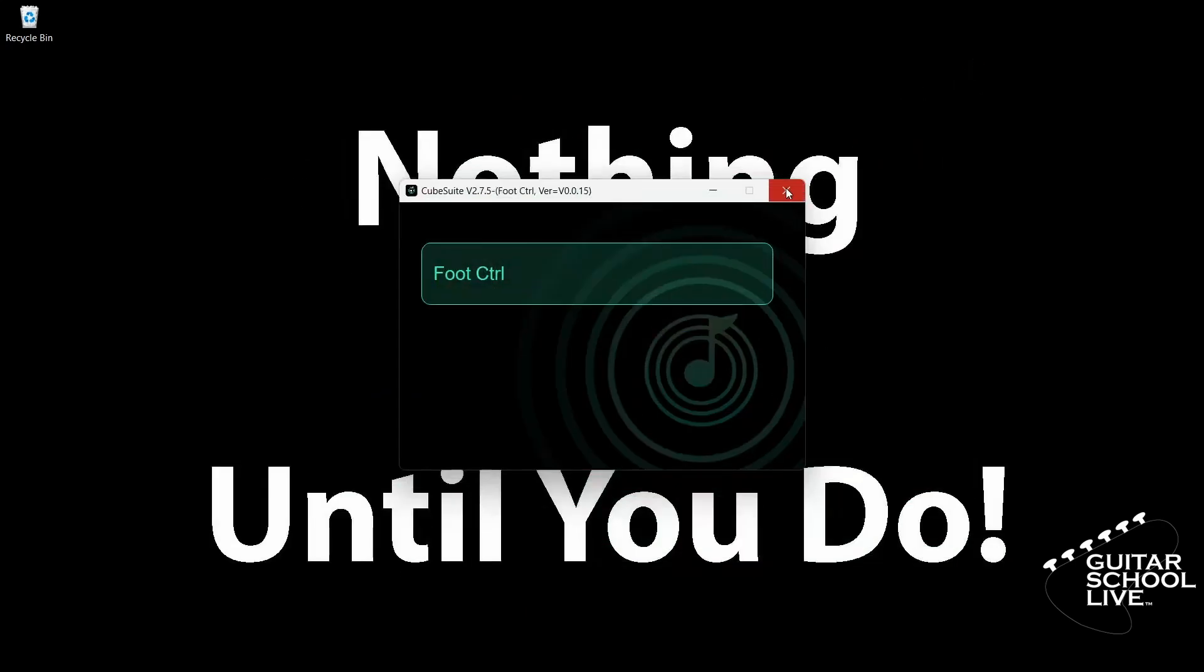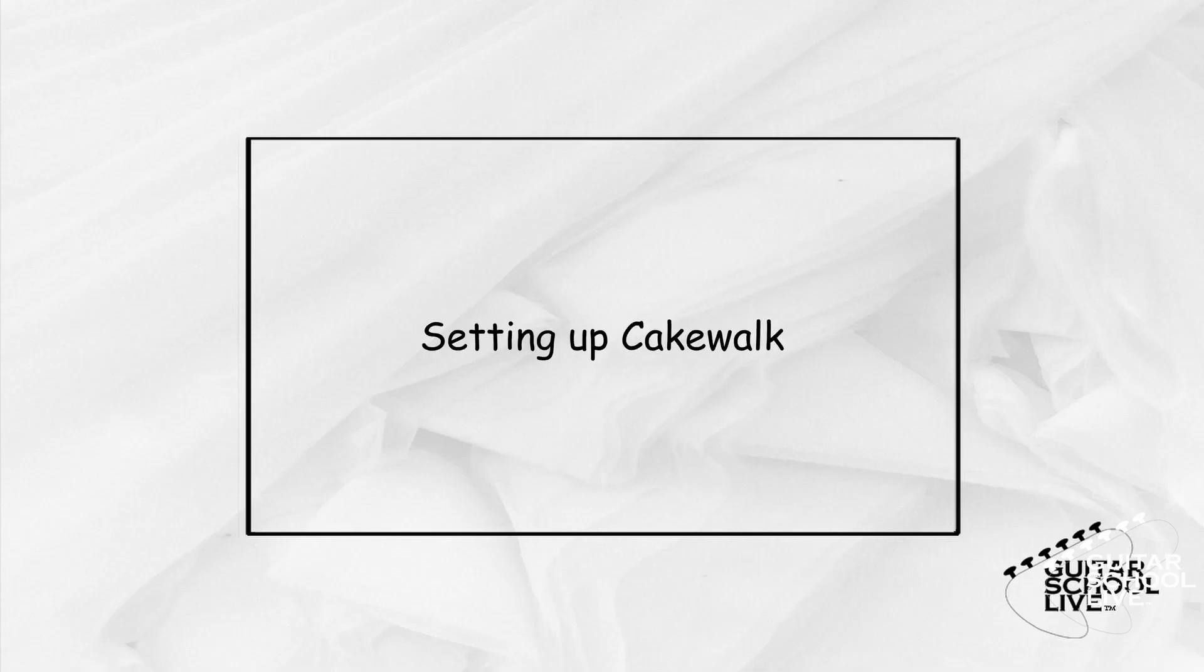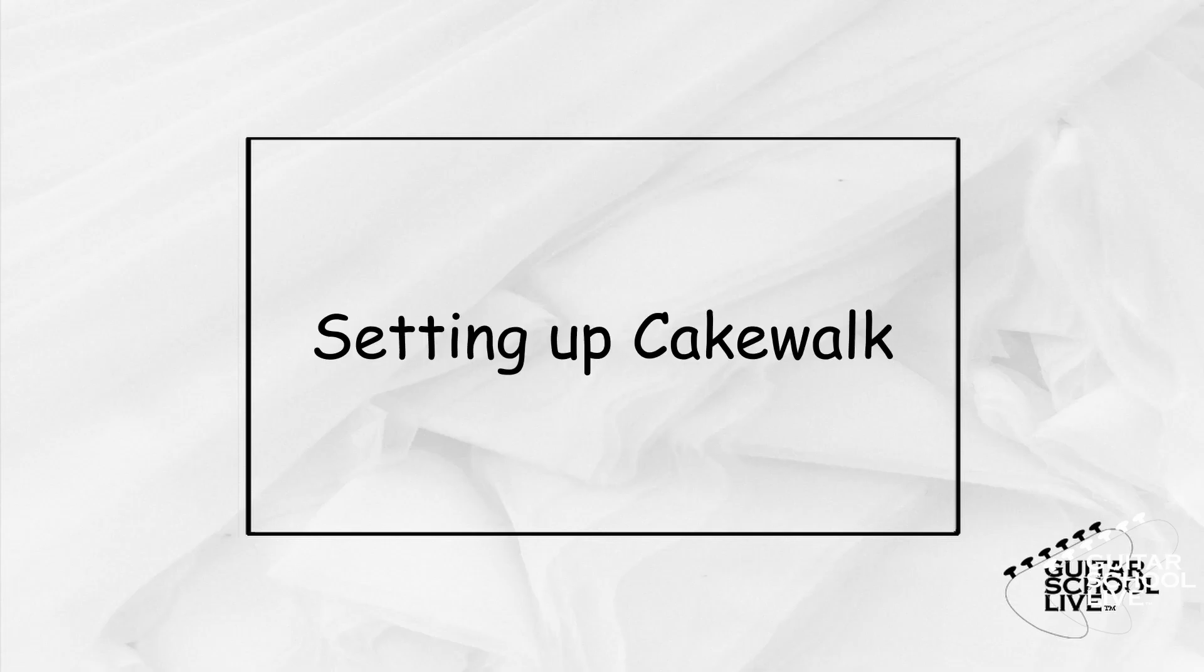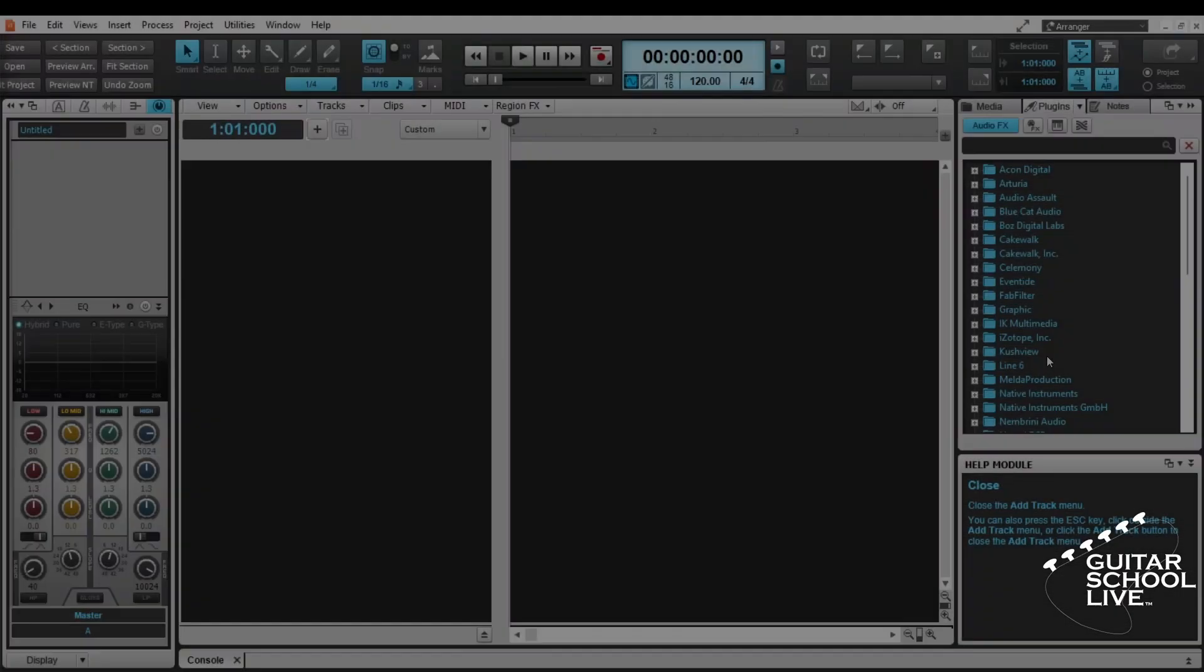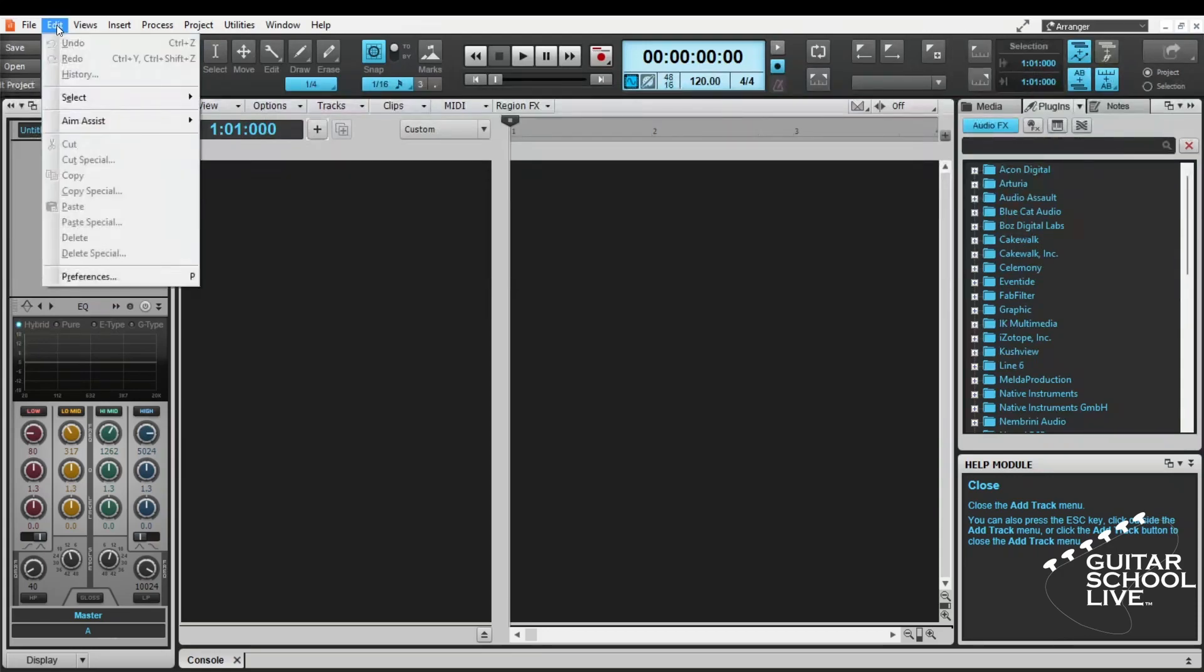Now the chocolate controller is programmed. Let's move on to setting up Cakewalk. In order for the chocolate controller to control the Helix native software, we must first set up Cakewalk to transmit the messages. We do this by going to Edit and selecting Preferences.